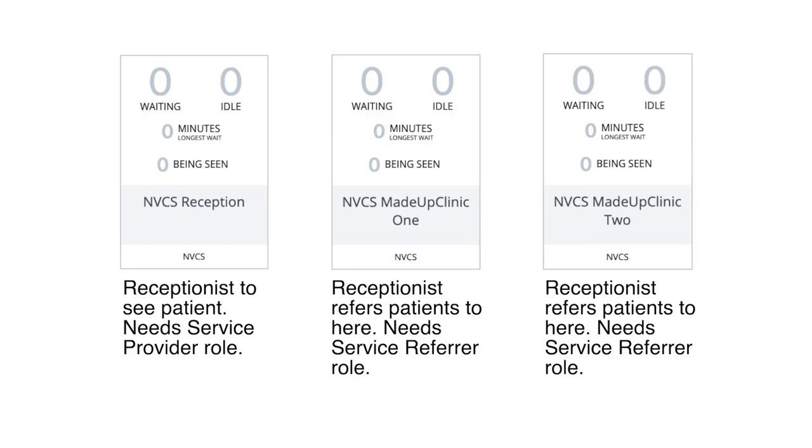If someone has the referrer role for a waiting area, they can refer patients to it. Therefore, a receptionist requires the service provider role in the reception waiting area to meet patients there and the referrer role in every clinical waiting area they will have to forward patients on to.